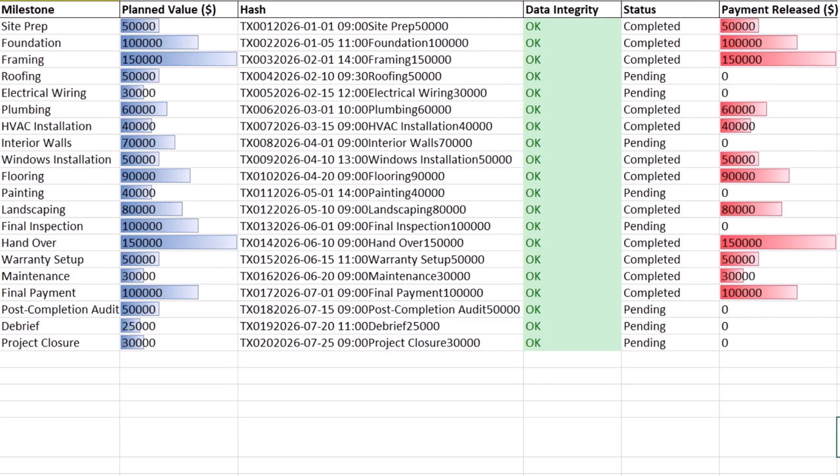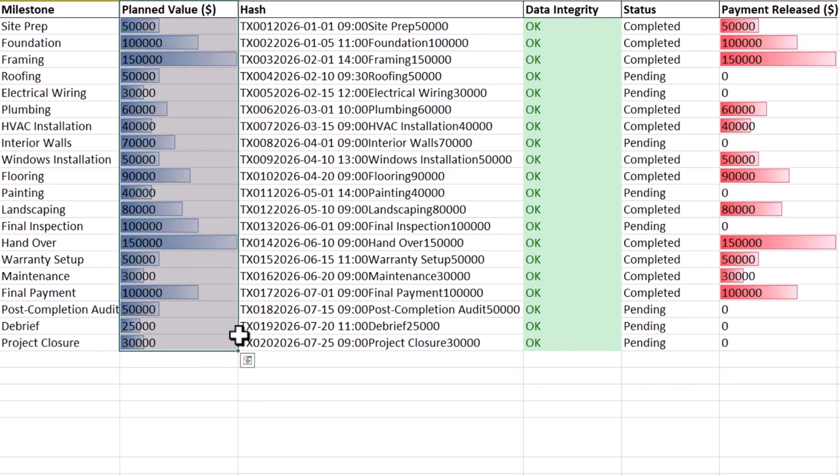Step three is visualizing blockchain transaction volume. We can create a dashboard for the project team to monitor progress, alignment of payments with milestones, and visualize the project's status in real time.